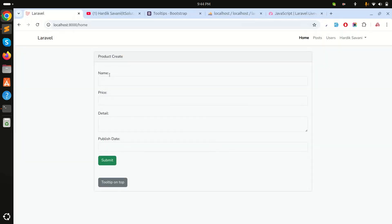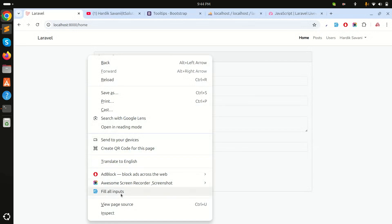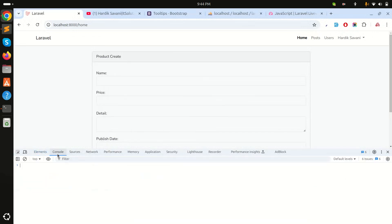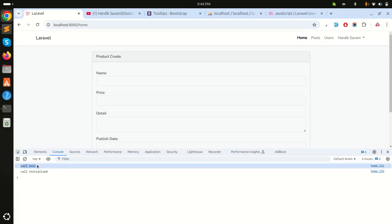Let's see what happens. If I inspect element and refresh, you can see that first 'call init' fires. That means before the component initializes, the init event is called, and after that the initialized event is called.